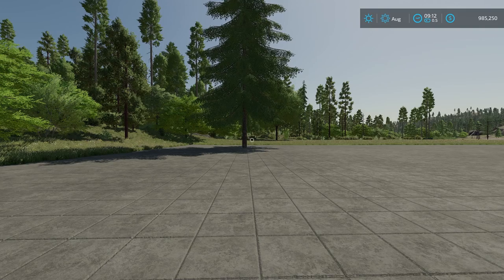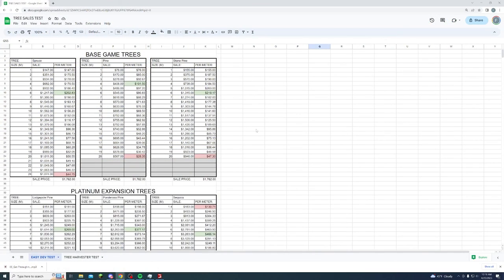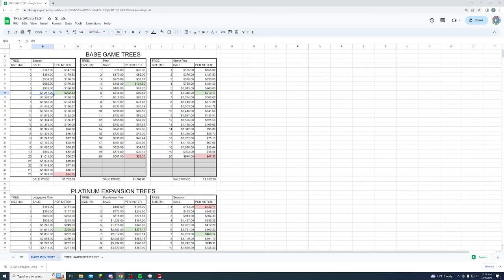The initial easy dev test is complete. I'll have a downloadable spreadsheet in the description. Looking at the results: for spruce I went all the way up to 24 meters. The worst length was 24 meters — sold for $1,000, giving only $44 per meter. The best was 6 meters, selling for $1,217 at $202.83 per meter. Seven and eight meter lengths are pretty comparable, and five is also close, but outside of that you probably don't want to go with other lengths.